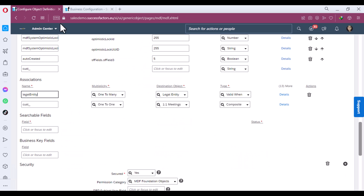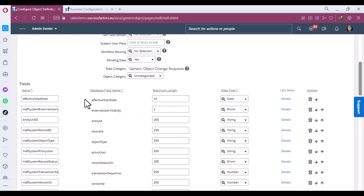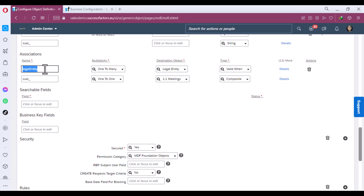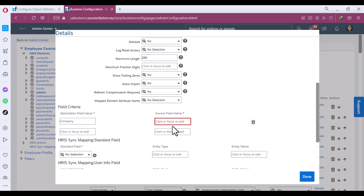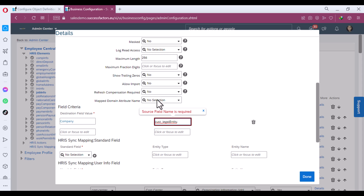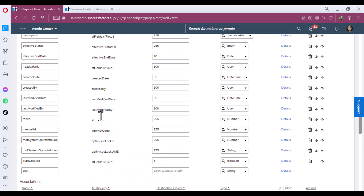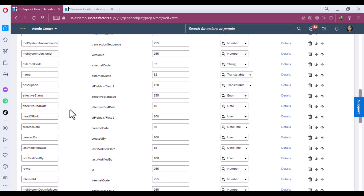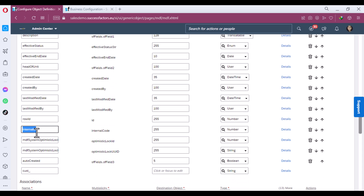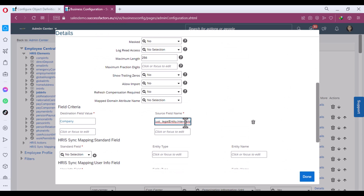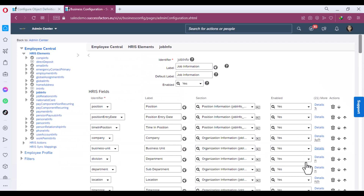To get the source field, go back to Configure Object Definition on the same object — Business Unit — and at the bottom copy the free text field name. Paste it with the format: the association name (e.g., 'cust_legal_entity') followed by a dot, then the internal ID. This internal ID connects the front end to the back end and enables the data filtration process. Copy the internal ID name, paste it after the dot — now we have properly established the connection between front end and back end, completing the association at the front-end level. Click Done and Save.